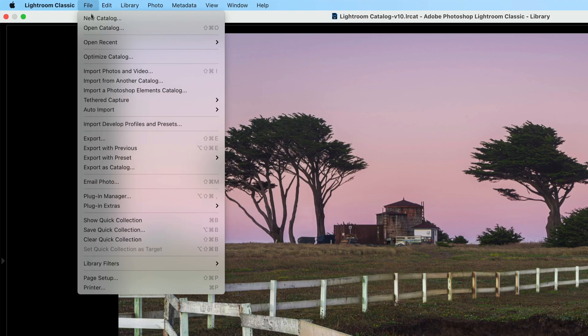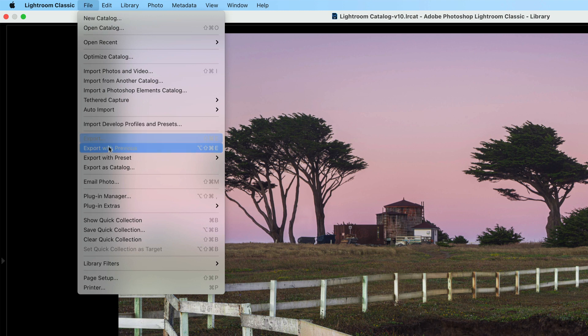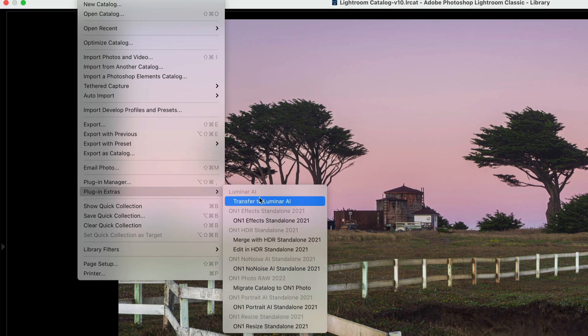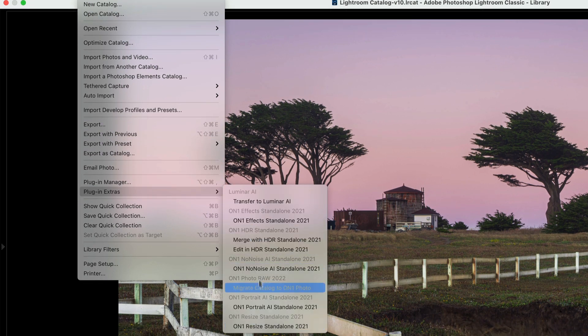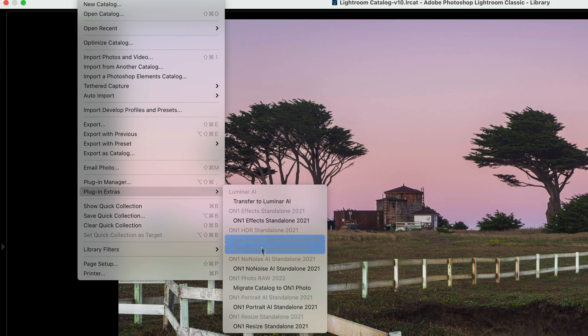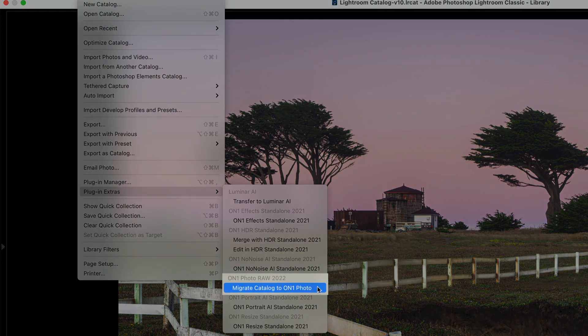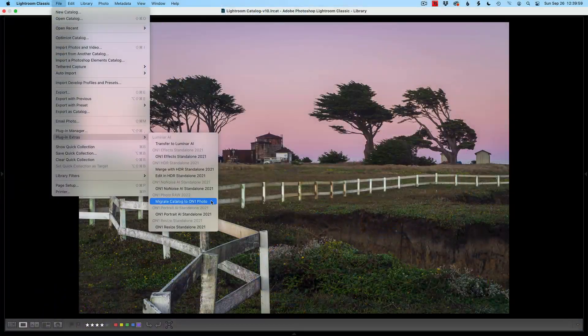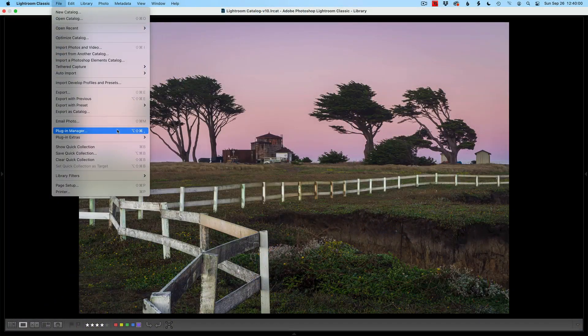We're in Lightroom and we've just installed Photo Raw 2022. I go up to my file menu and I look at my plugin extras and I do not see anything in here for Photo Raw 2022 except my great catalog. And that's different than what we saw with Photo Raw 2021. You'd see things like, send OnOne effects or OnOne portrait or edit as layers. And what's happening here?